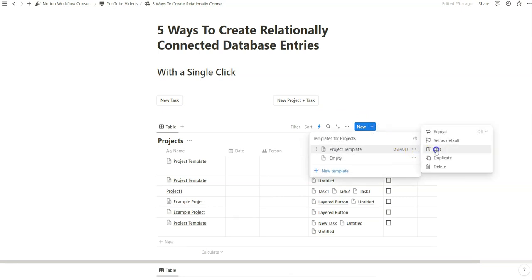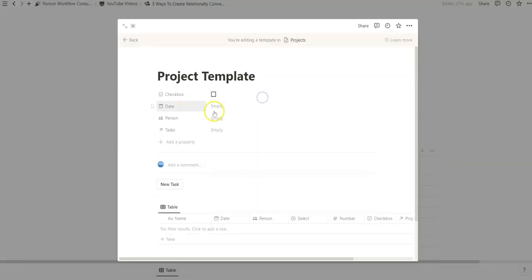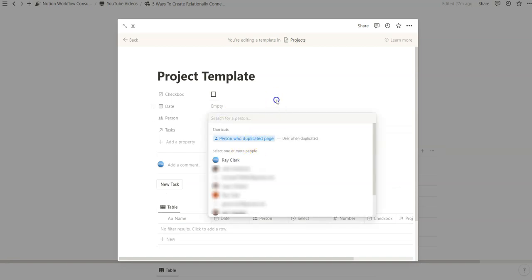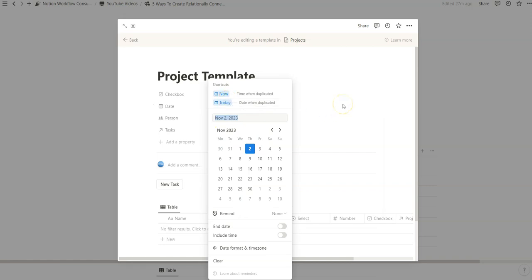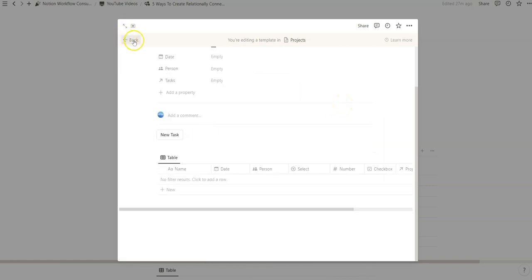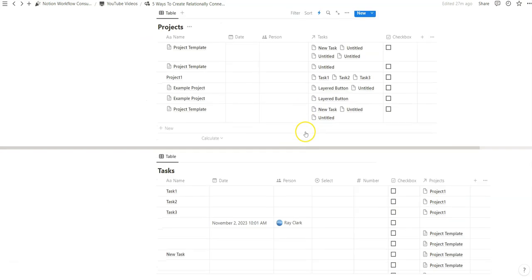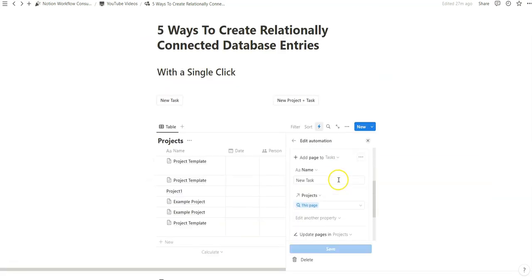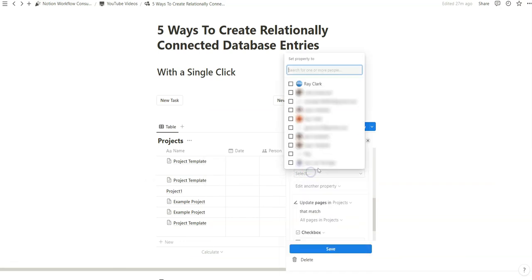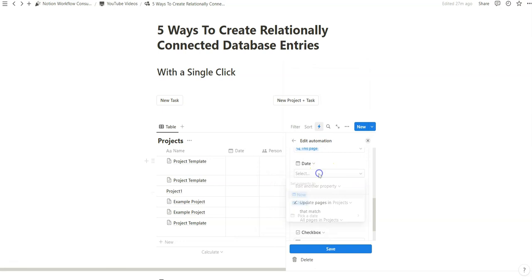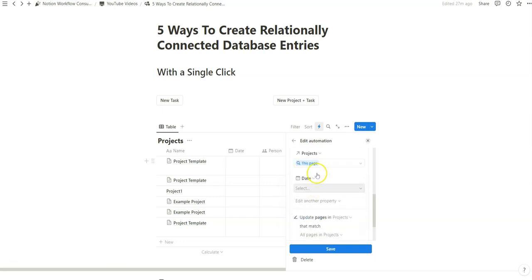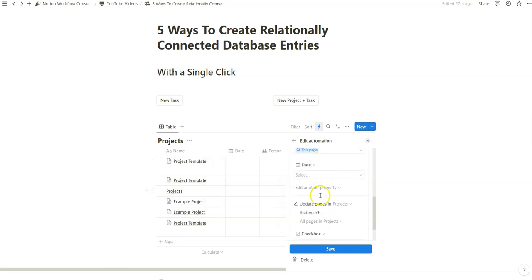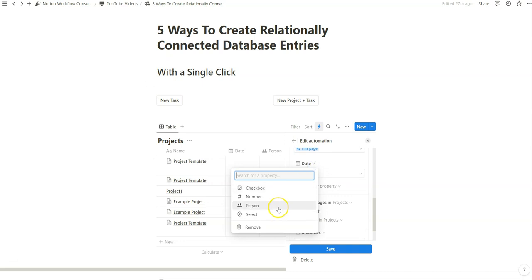In the database template, we can also select date and person properties — 'person who duplicated page' or a 'now/today' date when someone created it. However, when you try to do that with a person property in a Notion automation, it does not work. With a date in automations, we have a more relational responsive way of selecting now and today. This is one of the drawbacks of Notion automations — it's not as relationally connected as a database template or buttons might be.